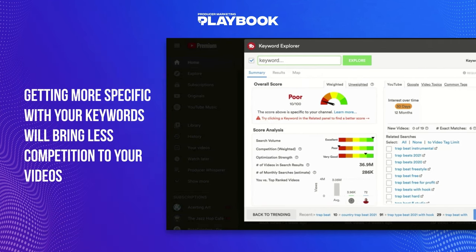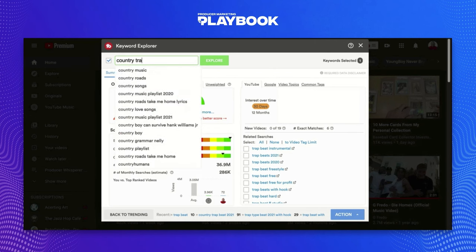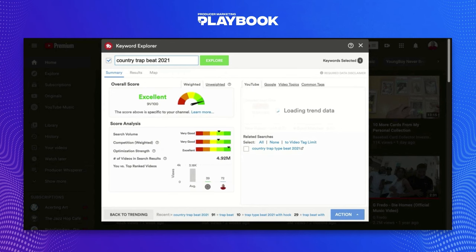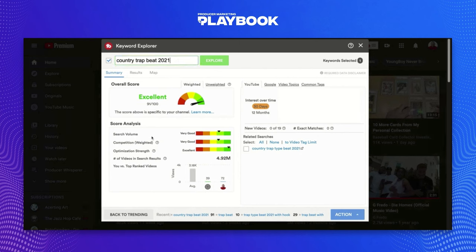Let's say we're trying to make a newer version of Old Town Road — we want to look for a country trap beat, something in that lane. We're going to use the year to help filter down, so if someone's looking for this beat it'll be more relevant to the year they're searching for. So let's try 'country trap beat 2021.' Check that out — 91 out of 100 total score weighted, and the unweighted score is 82 out of 100. Both very good. The search volume is pretty high, there's not a ton of competition, and the people who are optimizing it aren't really optimizing it that well. So there's a ton of opportunity on this tag. I think overall, country trap tags mixed together with the year — or without the year — could be great tags to look into.